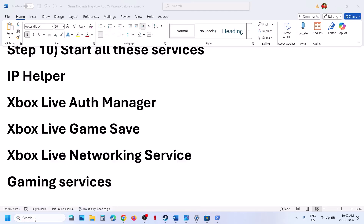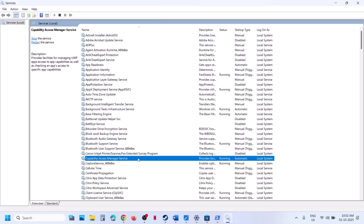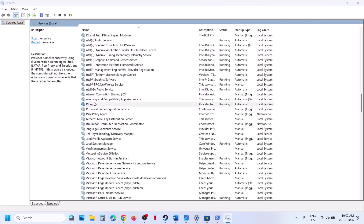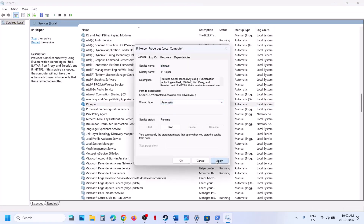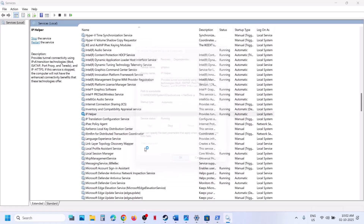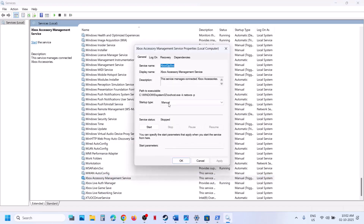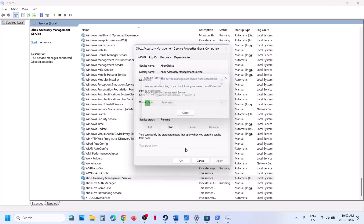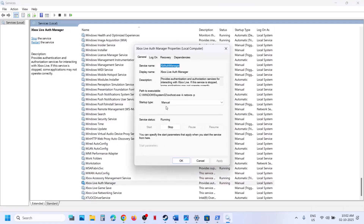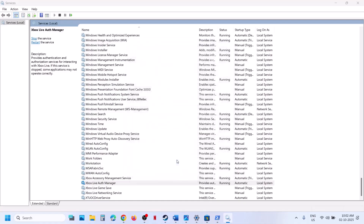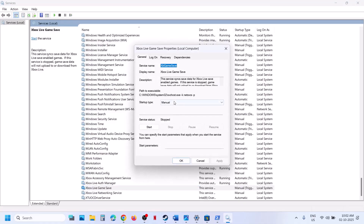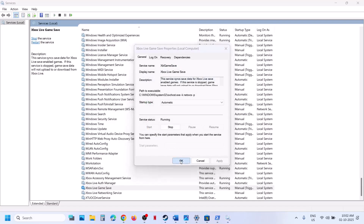The next step is to start the required services. Type 'services' in the Windows search box and click Services. Find IP Helper, double-click it, set startup type to Automatic, click Apply, click Start if highlighted, then click OK. Find the Xbox Services at the bottom — double-click each one, set to Automatic, click Apply, click Start if highlighted, then click OK.